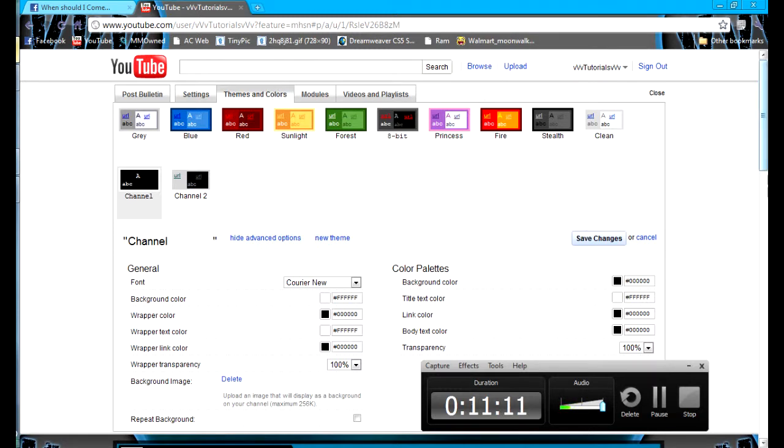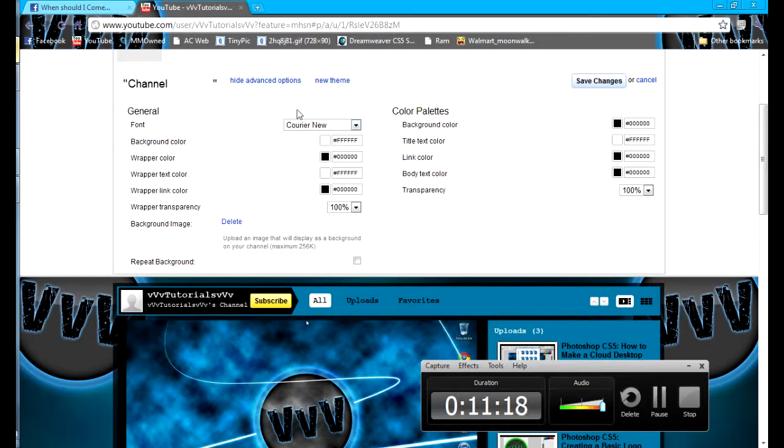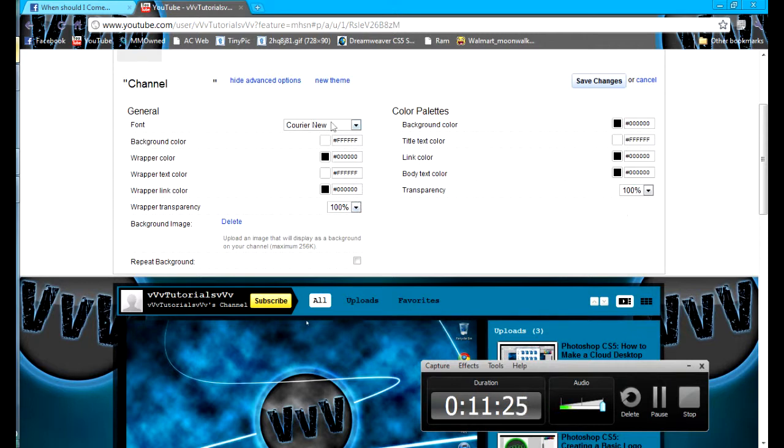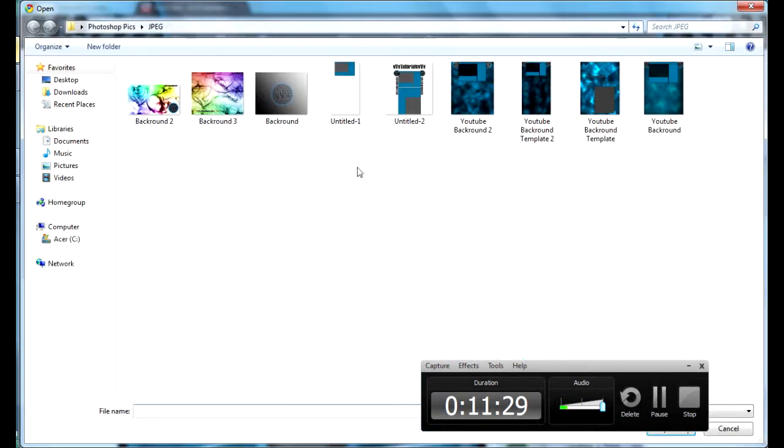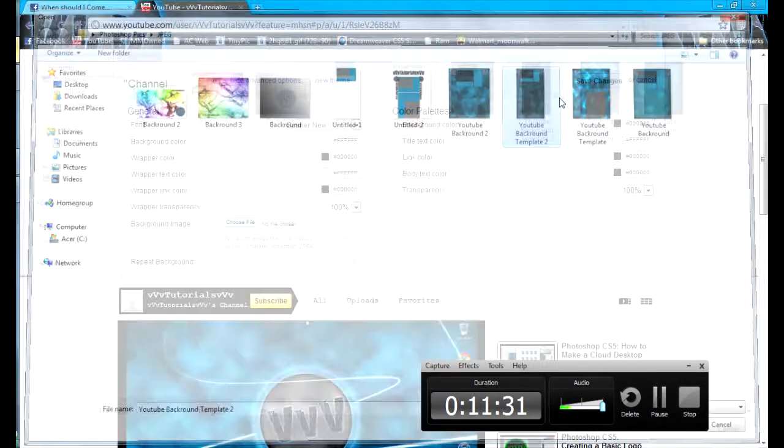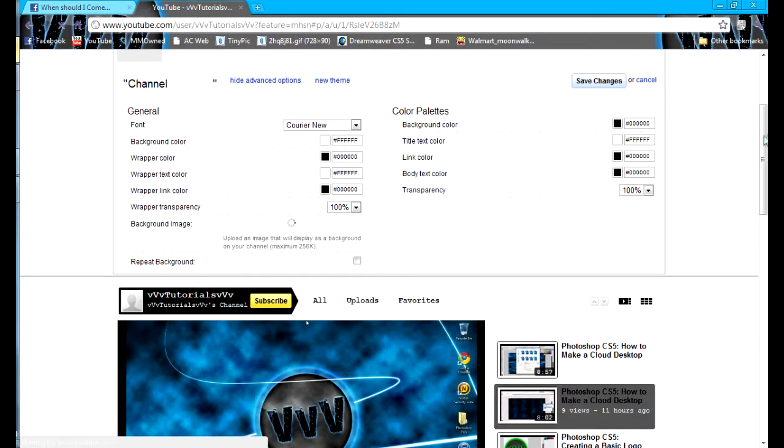Will it fit? No, it will not, so I'm gonna have to go to nine. Hopefully it will fit at quality nine - 256, okay it will fit. Now you go to your YouTube, go to your channel, go to themes and colors. Go to back, make sure wrapper transparency is on 100, transparency is 100. Try and copy everything, pause the video, go to 1080p and copy all these colors. Now go to background image, choose file.